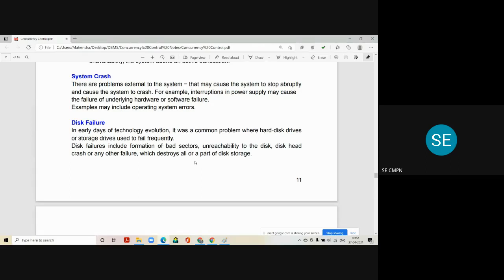The last is a very common failure called disk failure. In the earlier days of technology, it was a very common problem where hard disk drives or storage drives used to fail frequently. This failure includes formation of bad sectors, unreachability to the disk, disk head crash, or any other failure which destroys all or some part of the disk storage. You might have noticed this particular failure problem — sometimes your hard disk crashes.